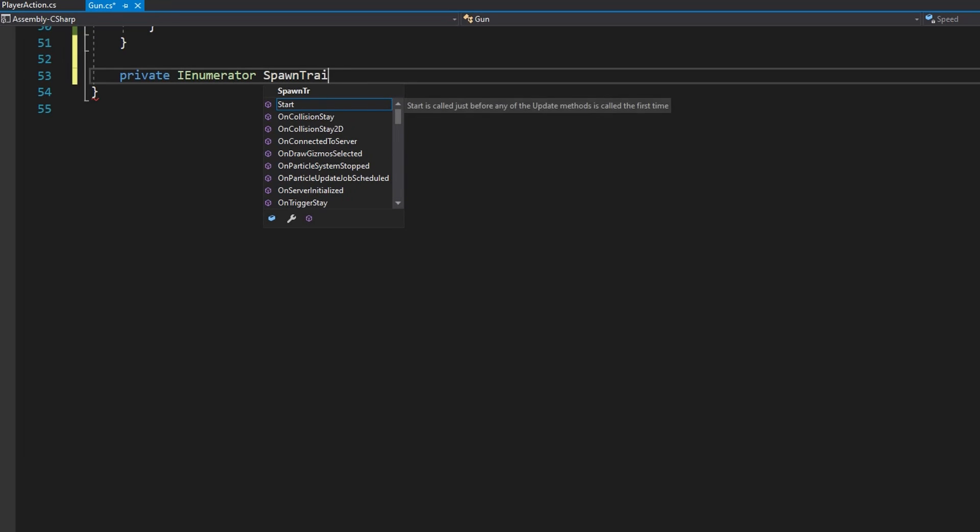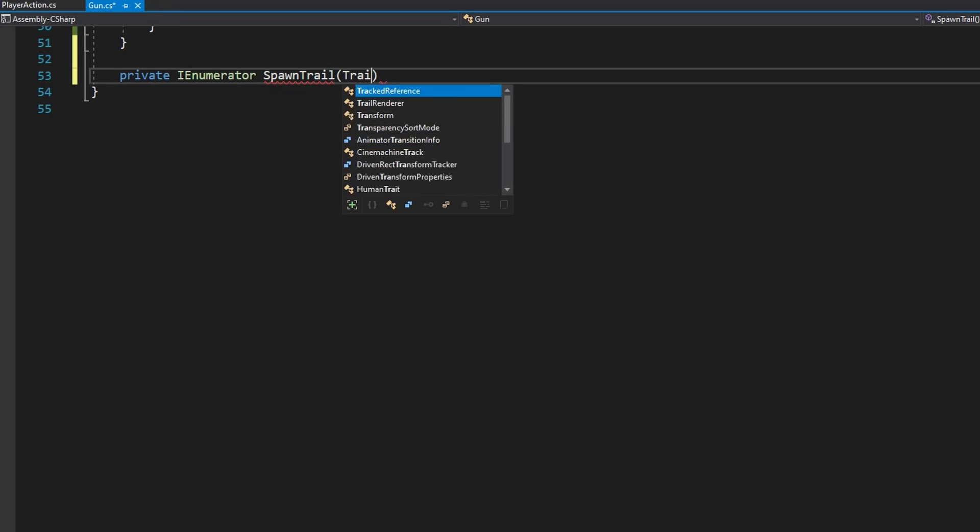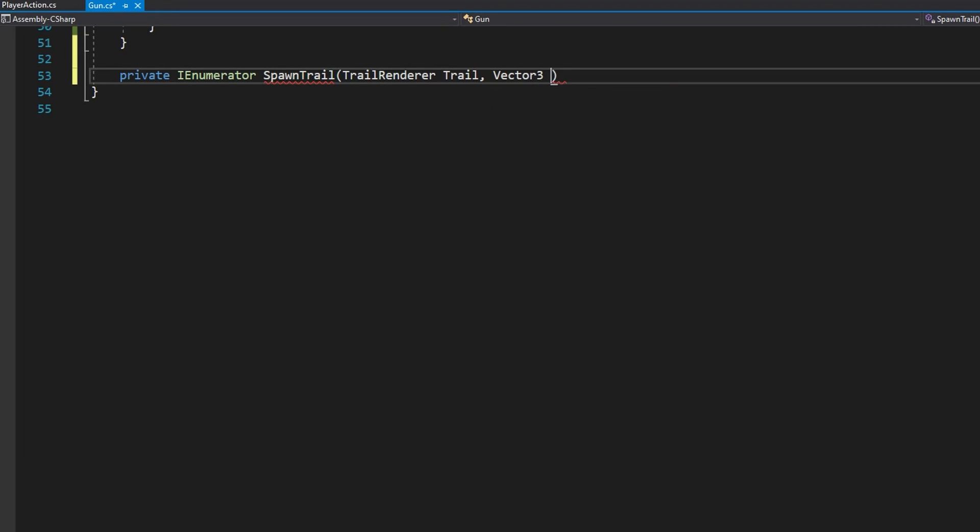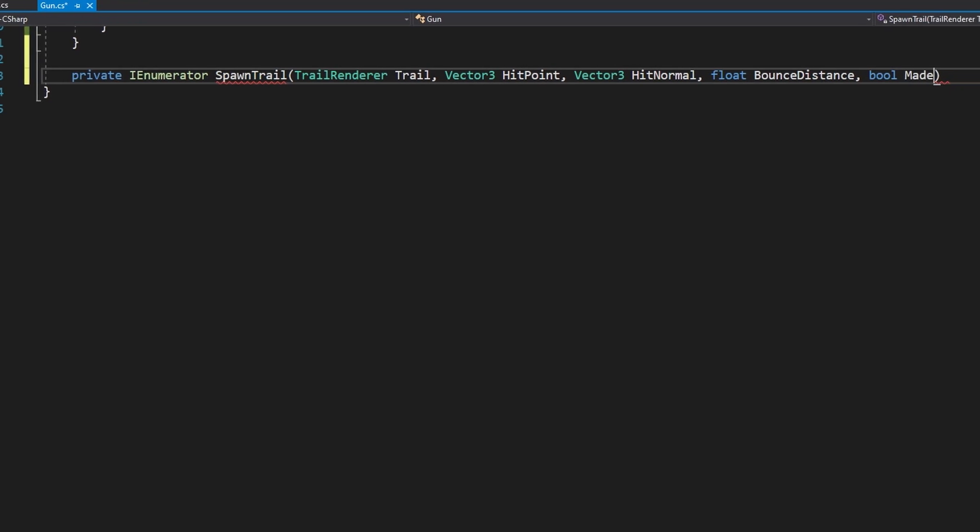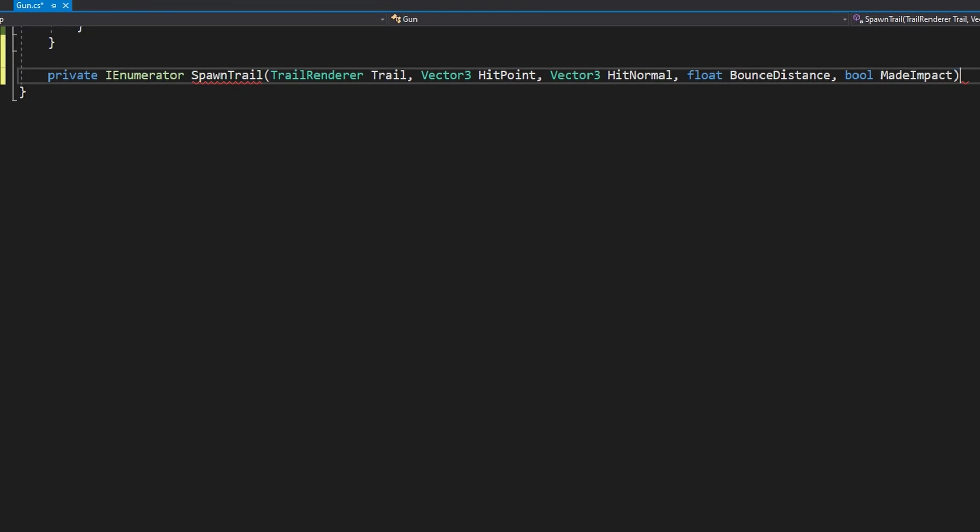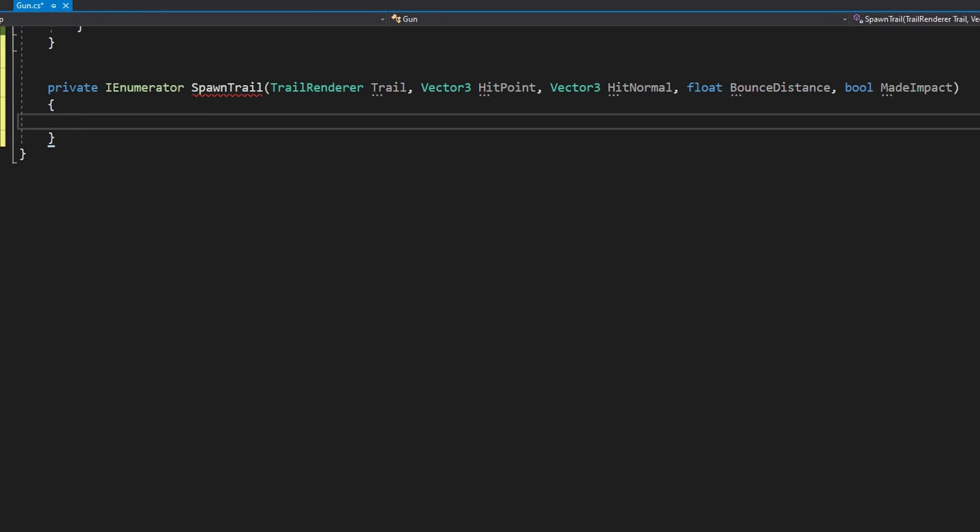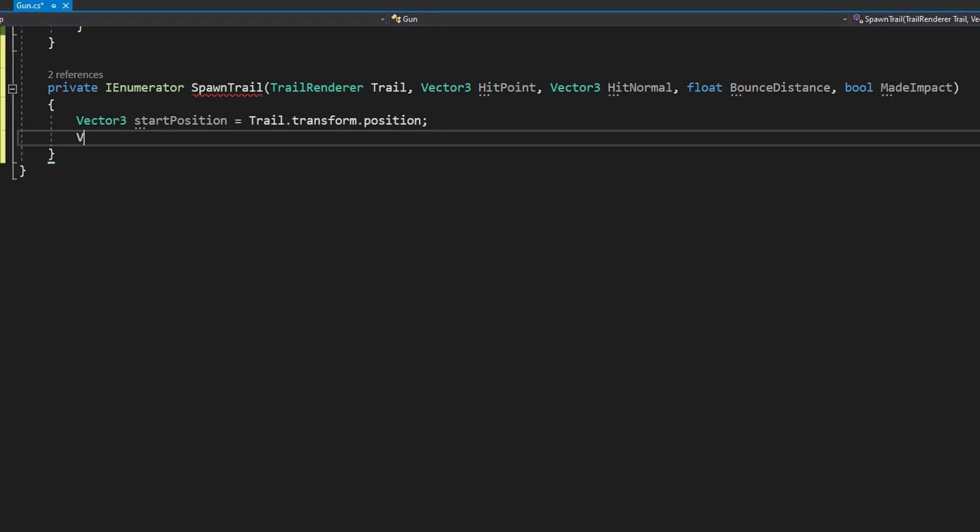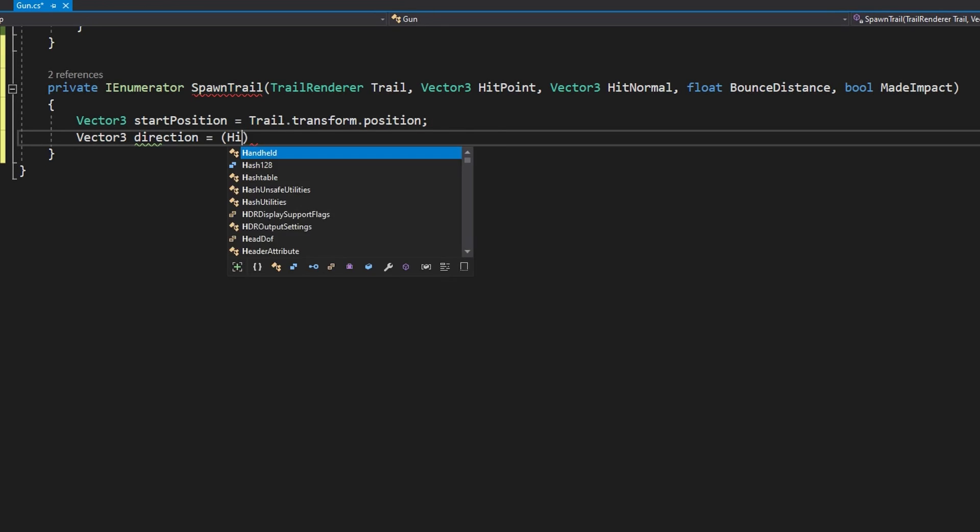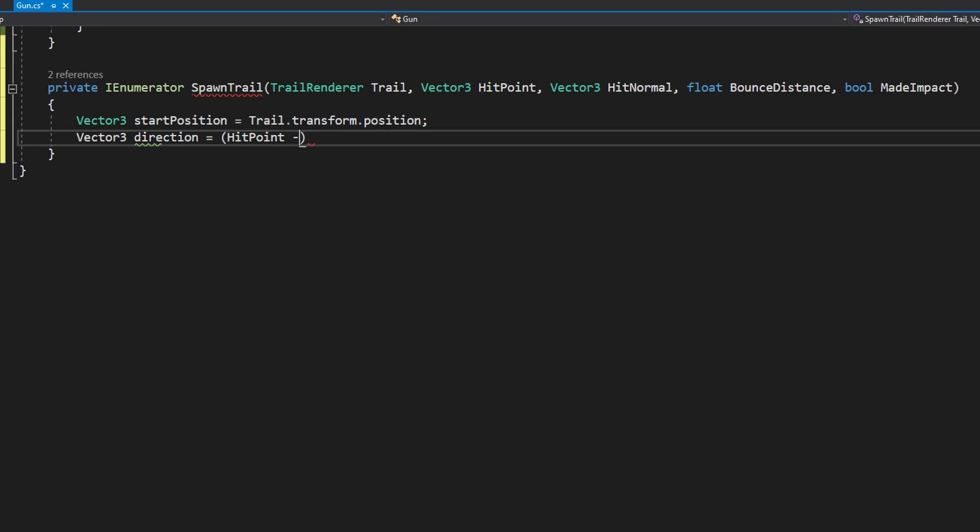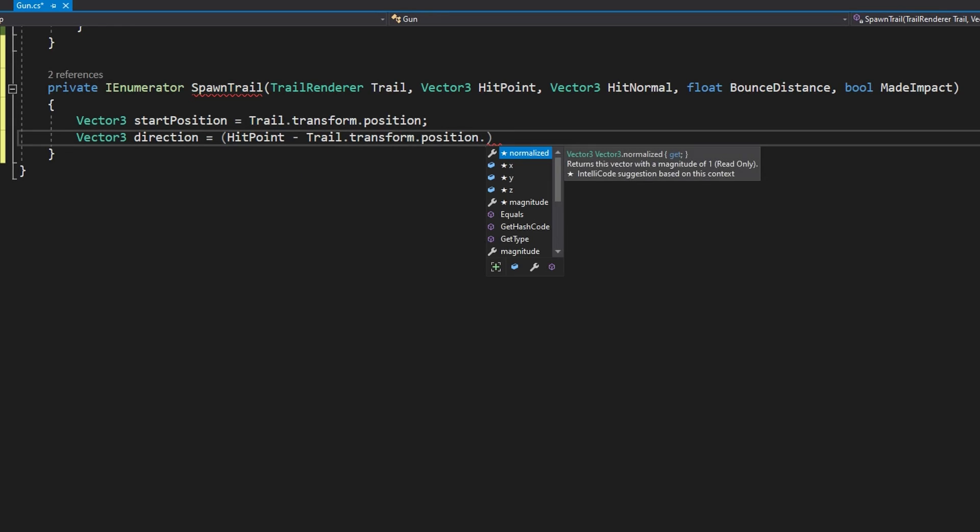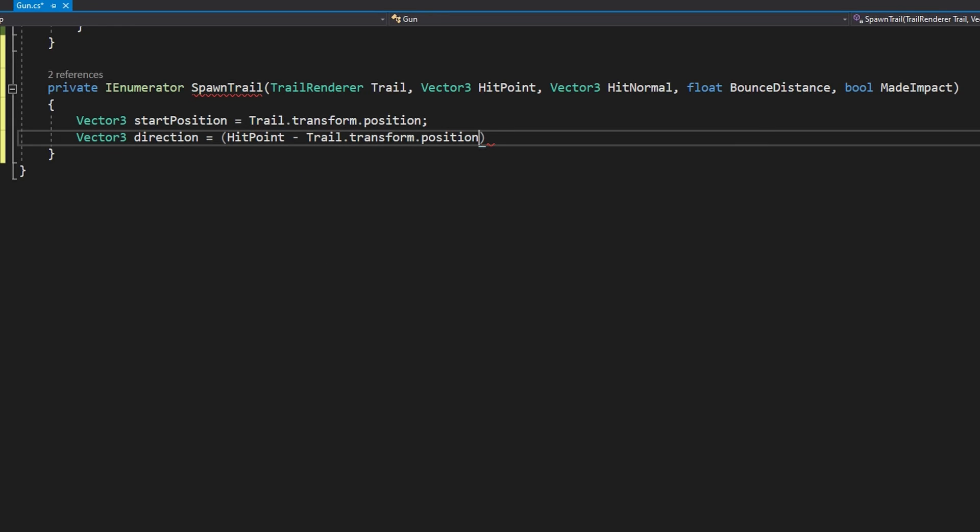Let's define that SpawnTrail coroutine. We'll define private IEnumerator SpawnTrail that accepts a TrailRenderer trail, a Vector3 hitPoint, a Vector3 hitNormal, a float bounceDistance and a bool madeImpact. So that last boolean that we passed in is whether or not we hit something.